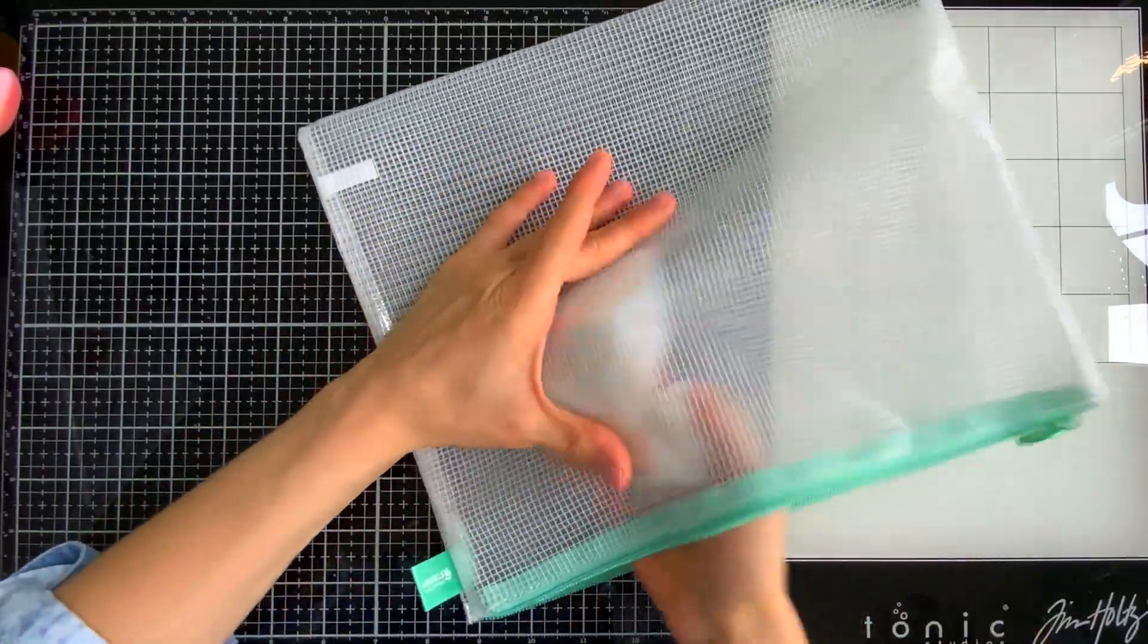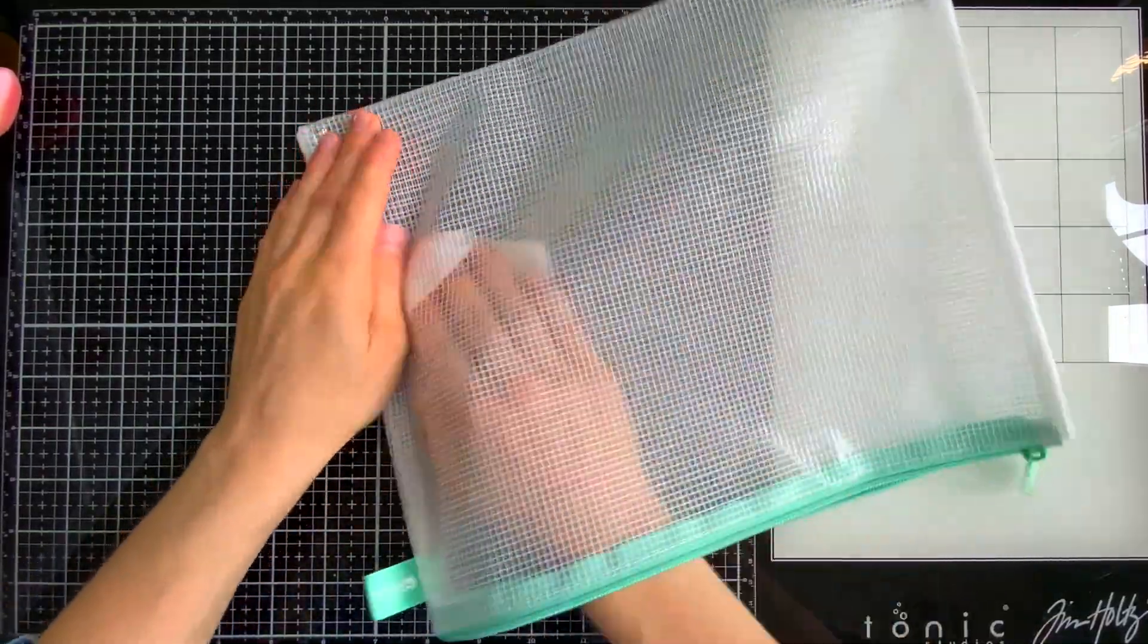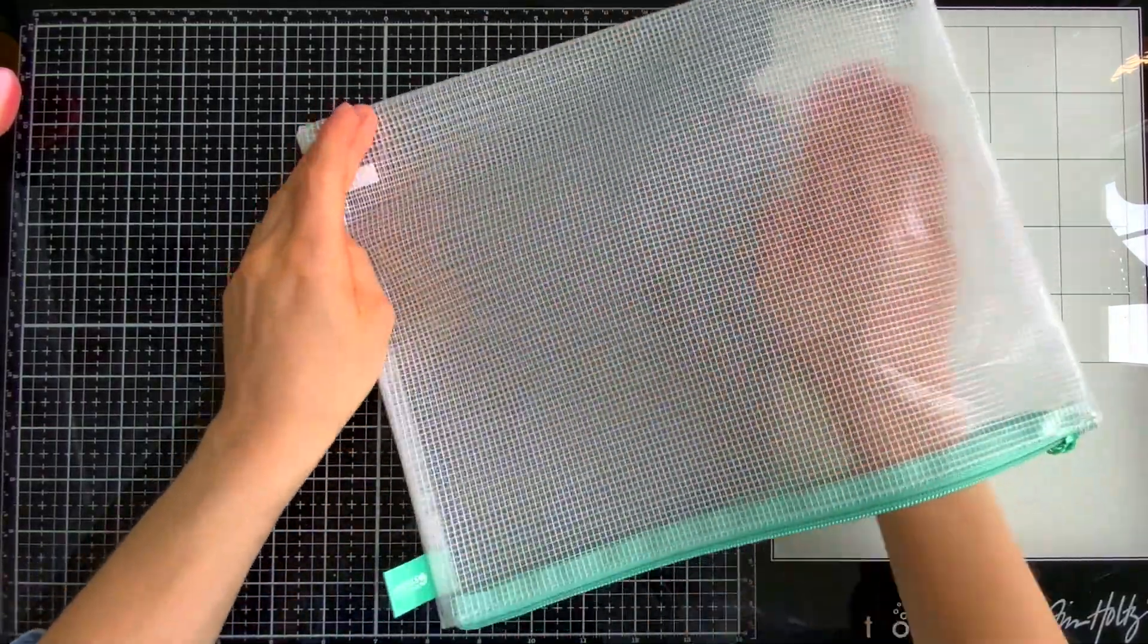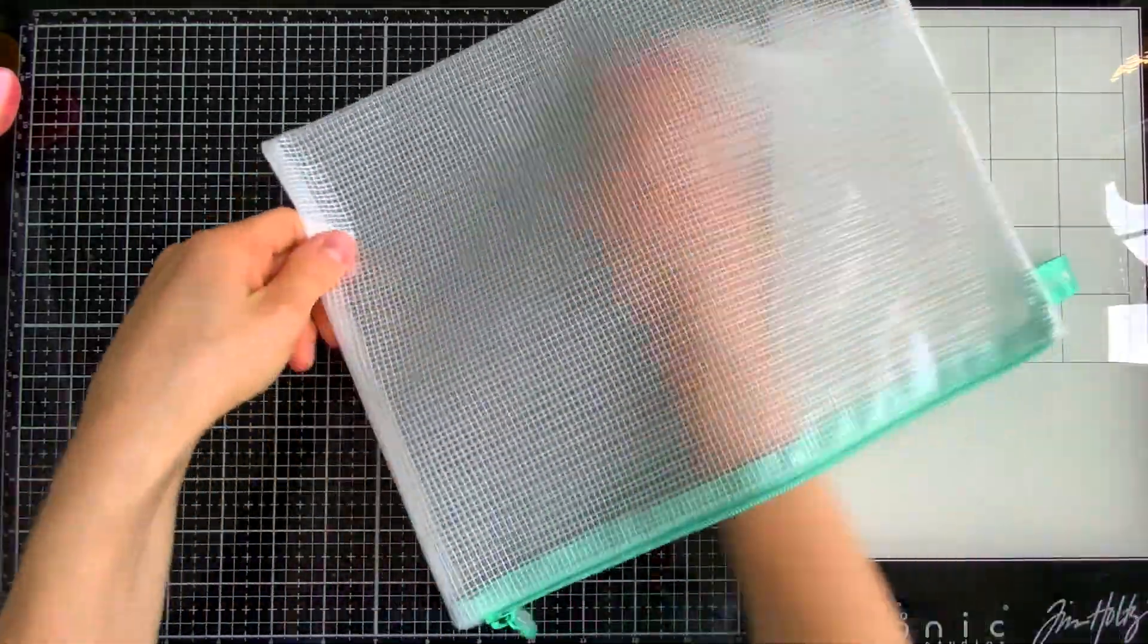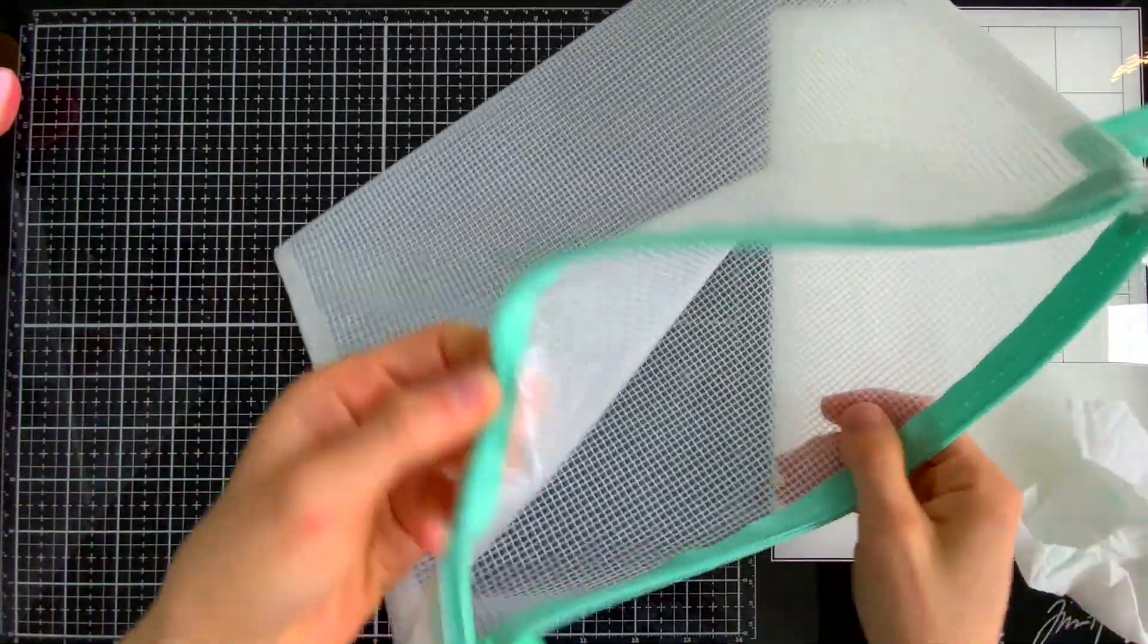So here you can see I've got some ink on this bag and I'm just wiping it down with a baby wipe and then I'll just let the bag air out and dry before I go to use it again.